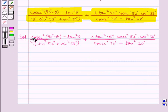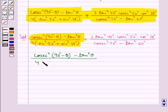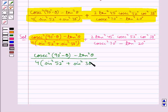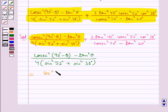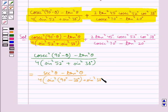First, let's consider the expression cosec²(90° - θ) - tan²θ, over 4·(sin²52° + sin²38°). In the numerator we have sec²θ - tan²θ, over 4·(sin²(90° - 38°) + sin²38°), since cosec(90° - θ) = sec θ.